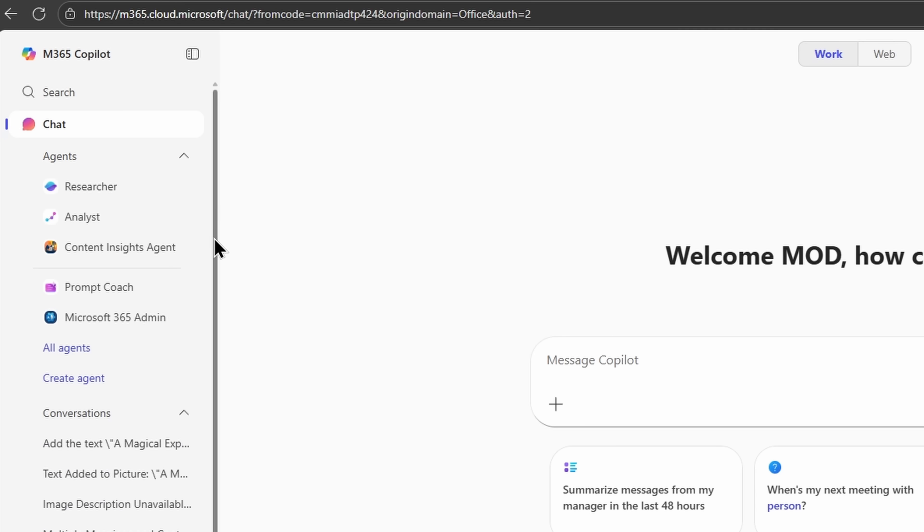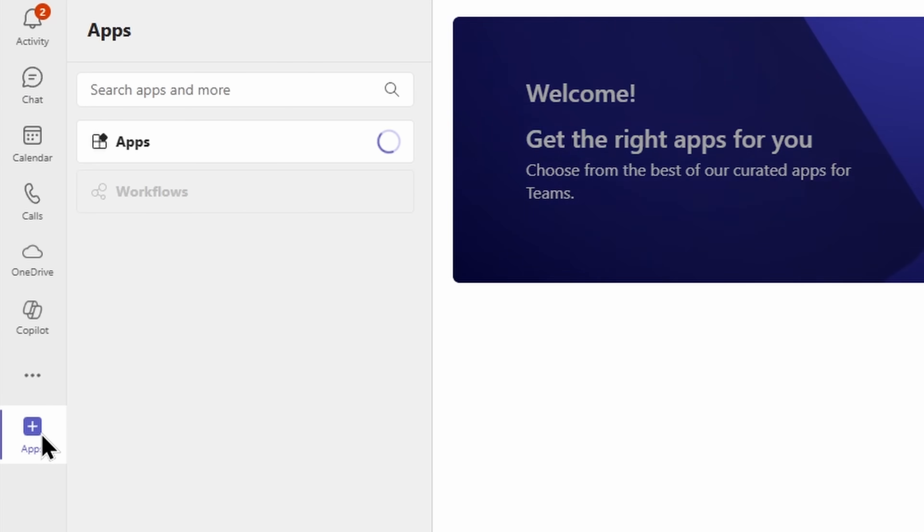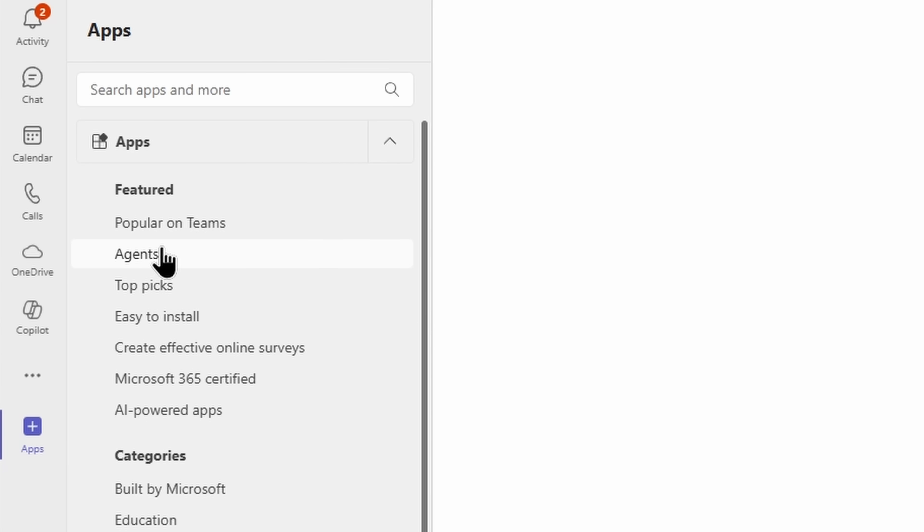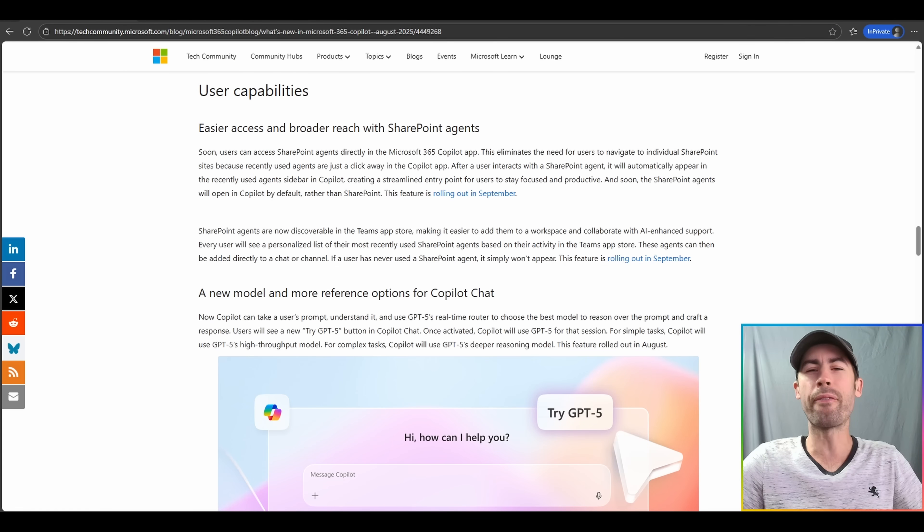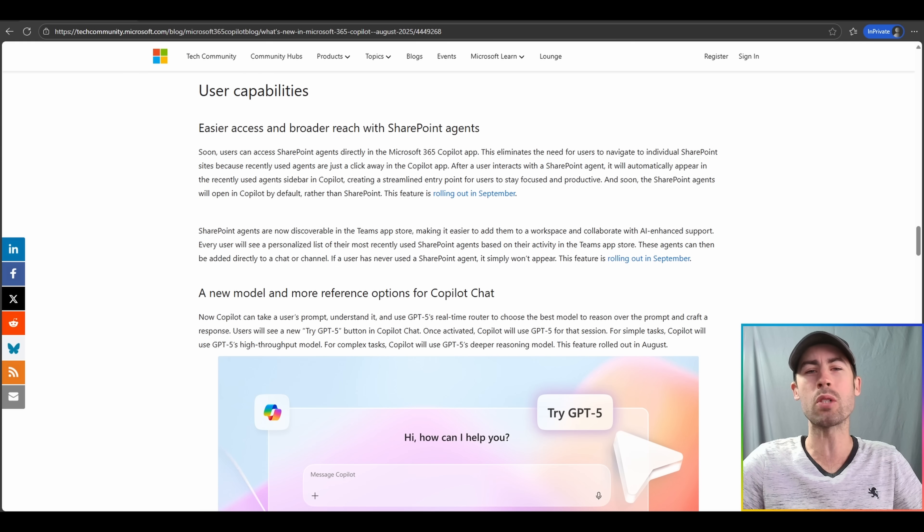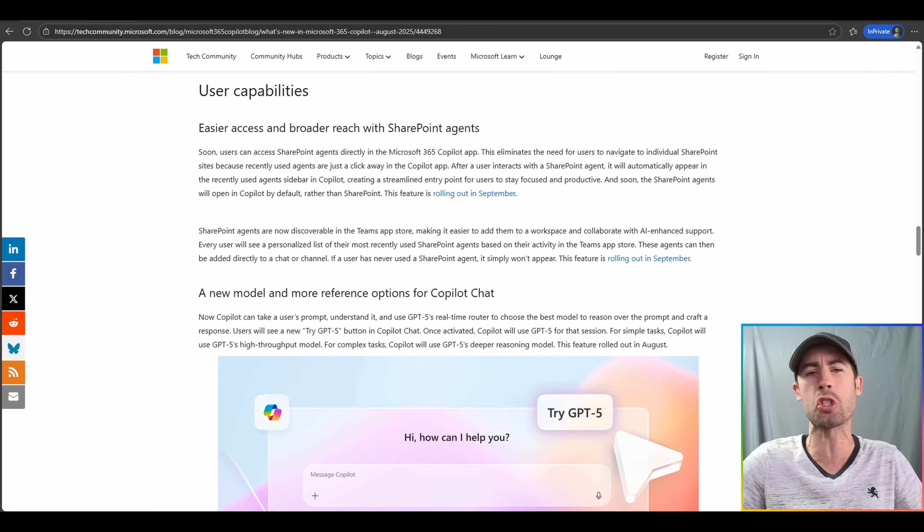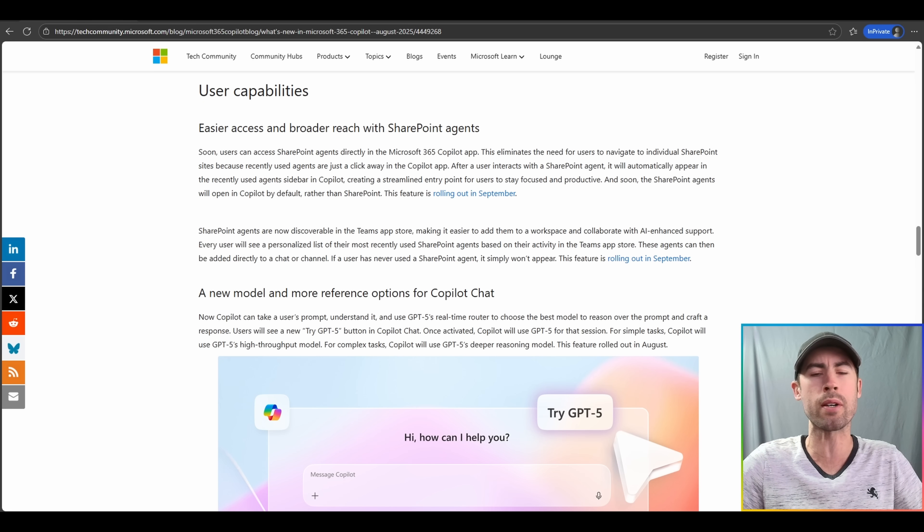Specifically, directly via the agents menu in Copilot chat, you'll now be able to see your SharePoint agents. Also, SharePoint agents will be more easily discoverable via the Teams App Store for those agents that you've directly navigated to recently. And finally, there are additional updates when you inject SharePoint agents into a Microsoft Teams chat or channel experience.